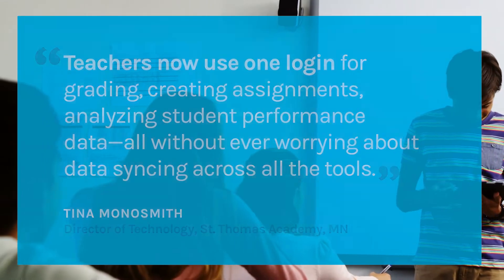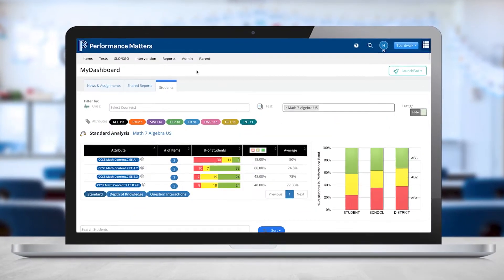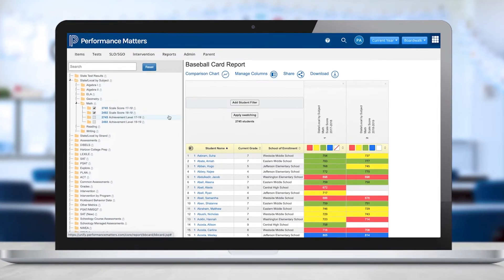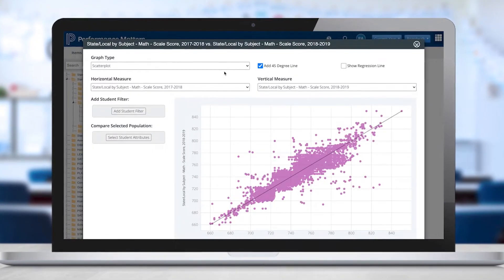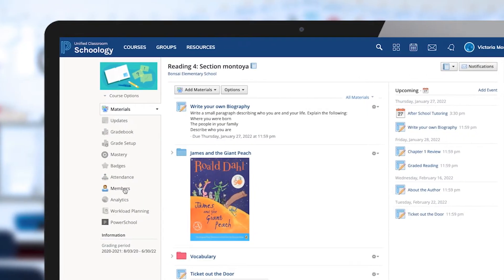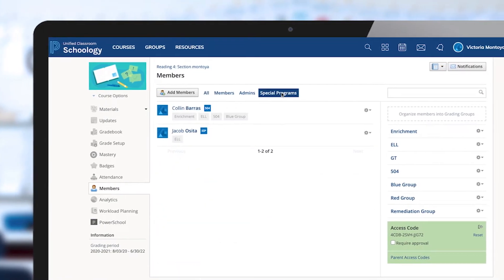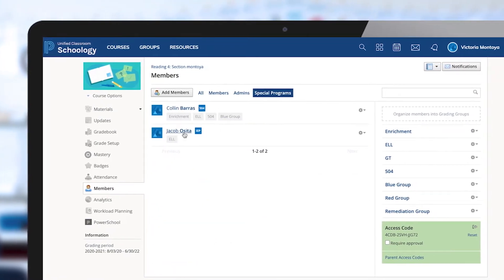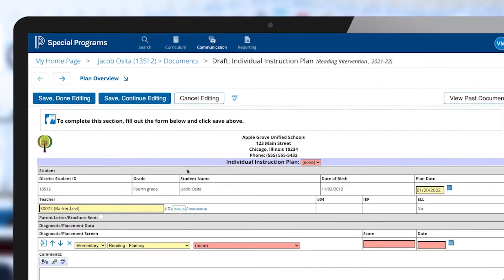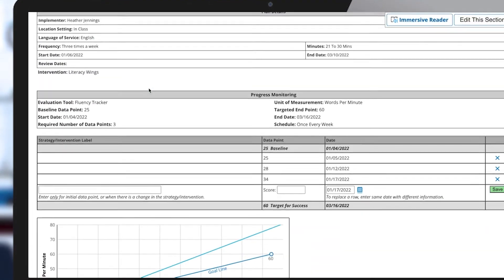Comprehensive progress monitoring tools align to state and federal standards, CASEL's social and emotional learning competencies, and even locally created learning objectives. This way, you can quickly access relevant, reliable, and real-time reporting as you work to address unfinished learning and manage multi-tiered systems of support.